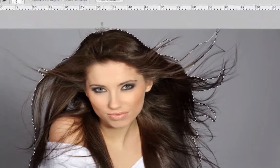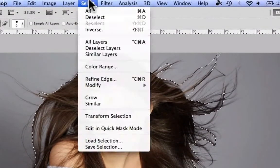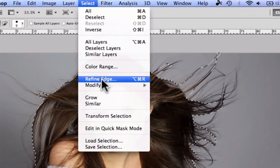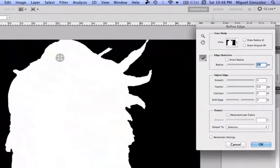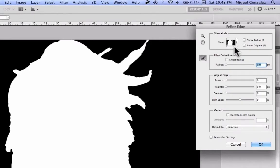When your selection is complete, go to Select > Refine Edge. This will help you select all the hairs and erase the background.